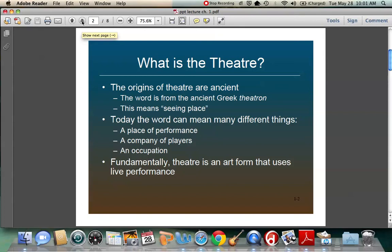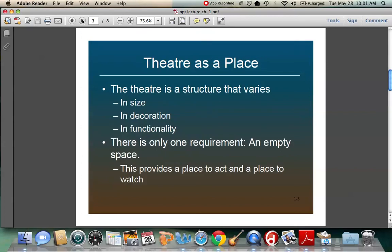Fundamentally, theater is an art form that uses live performance — that's the basic definition. As a place, it's a structure that varies in size, decoration, and functionality. You can do theater in a warehouse, a grand concert hall, the streets, a park, a garage, an elevator, or a city hall. There's only one requirement: an empty space. This provides a place to act and a place to watch. If you have actors and you have an audience, you have theater.